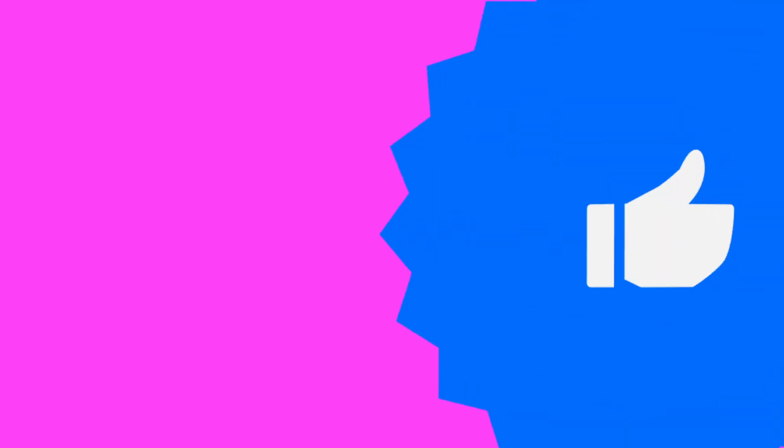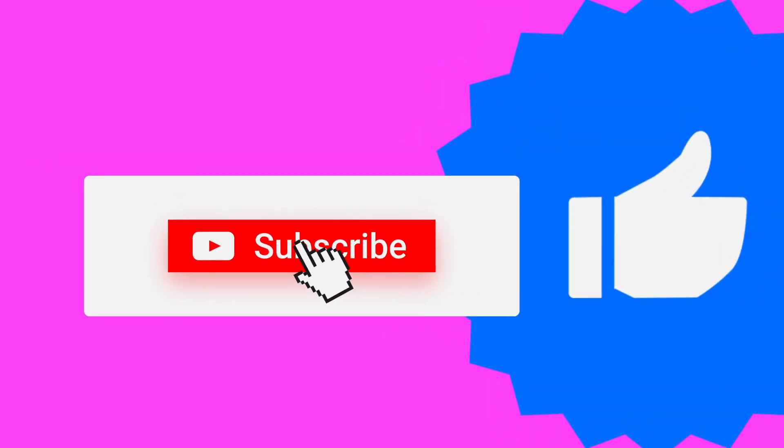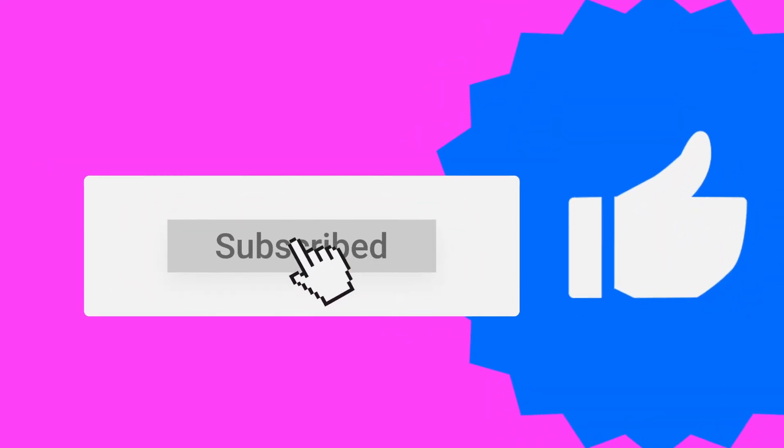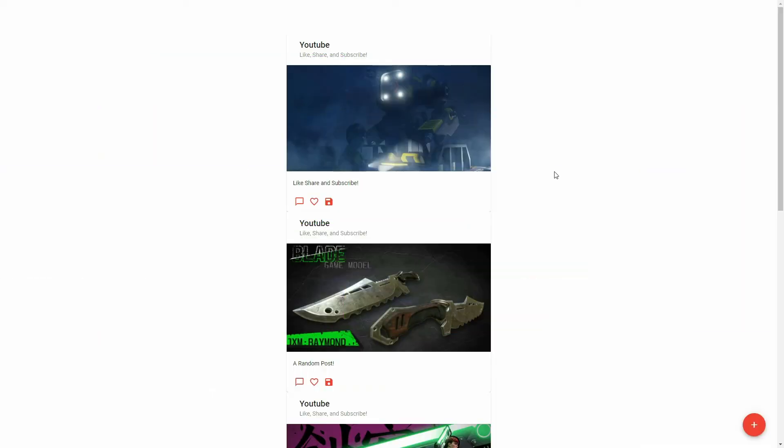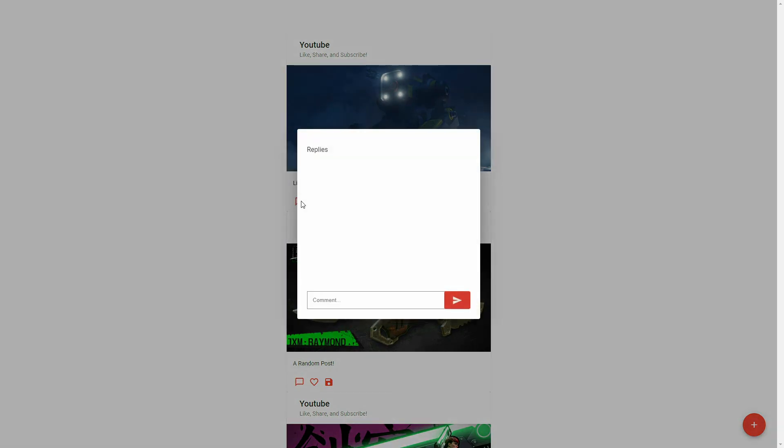That's all for this video. If you find this video helpful, please like, share, and subscribe to support the channel. In the next video, we'll get the creator's information and display in the post header. We'll also create the reply component so users can leave comments for the post. See you in the next video.